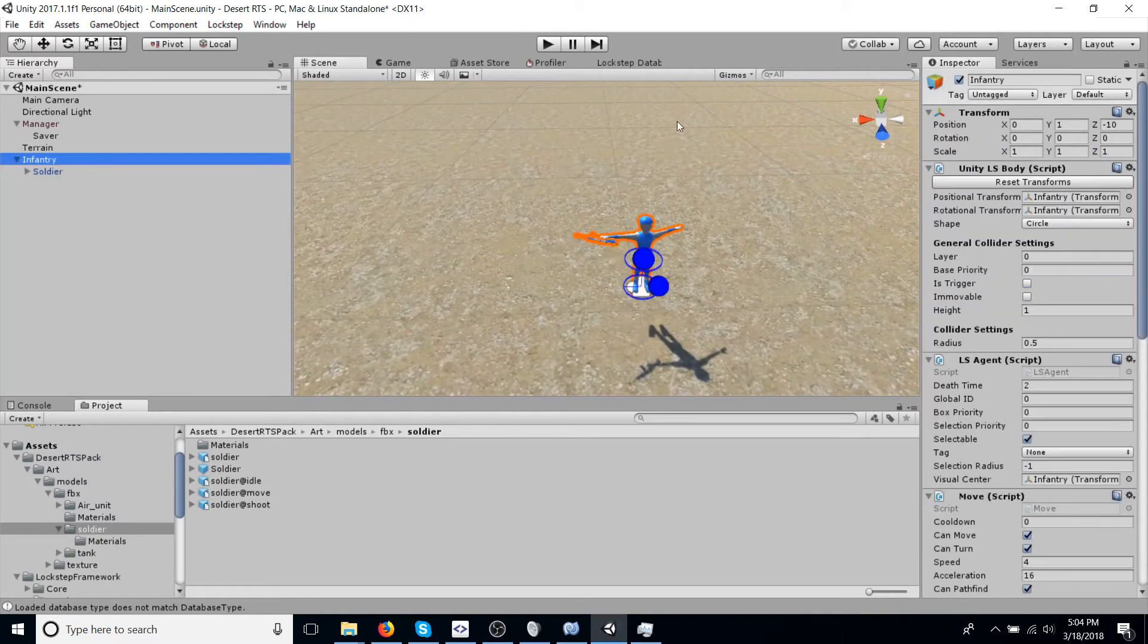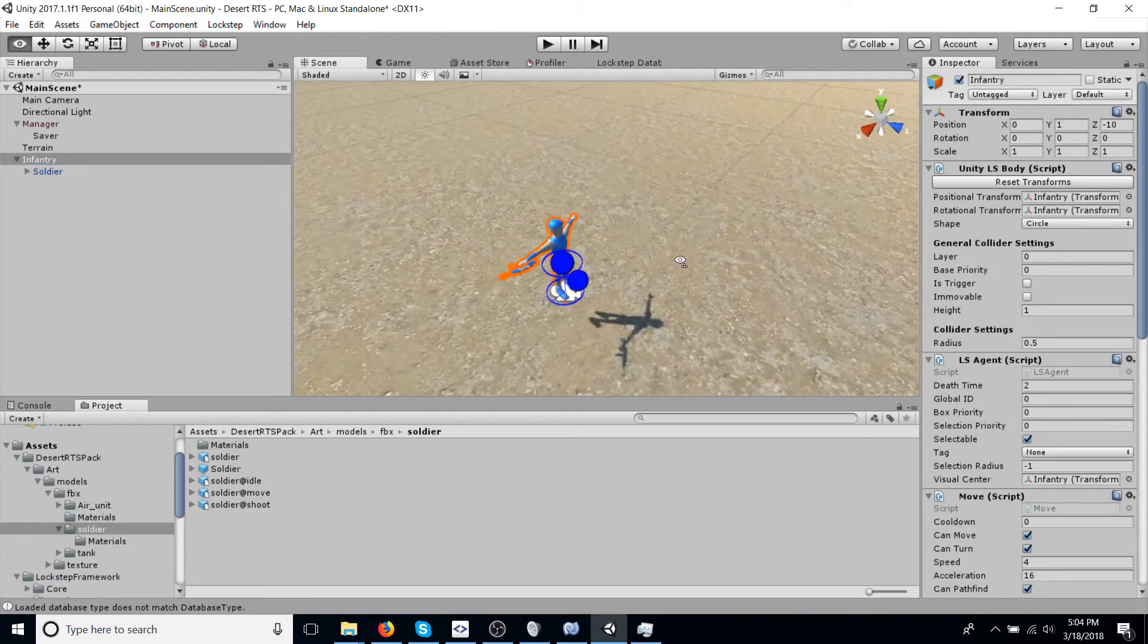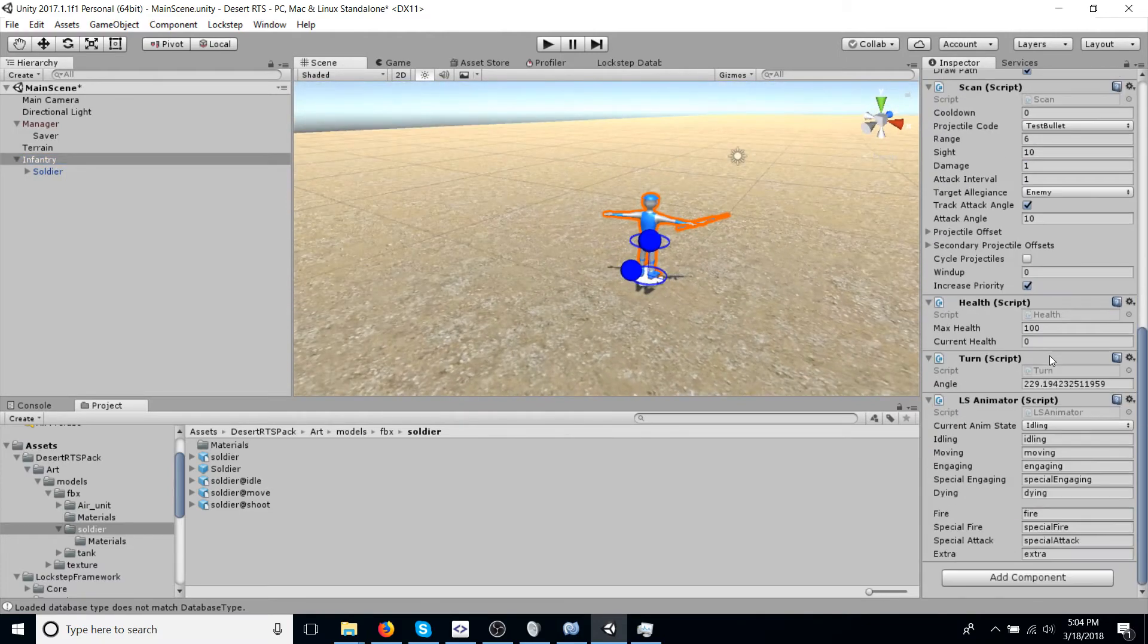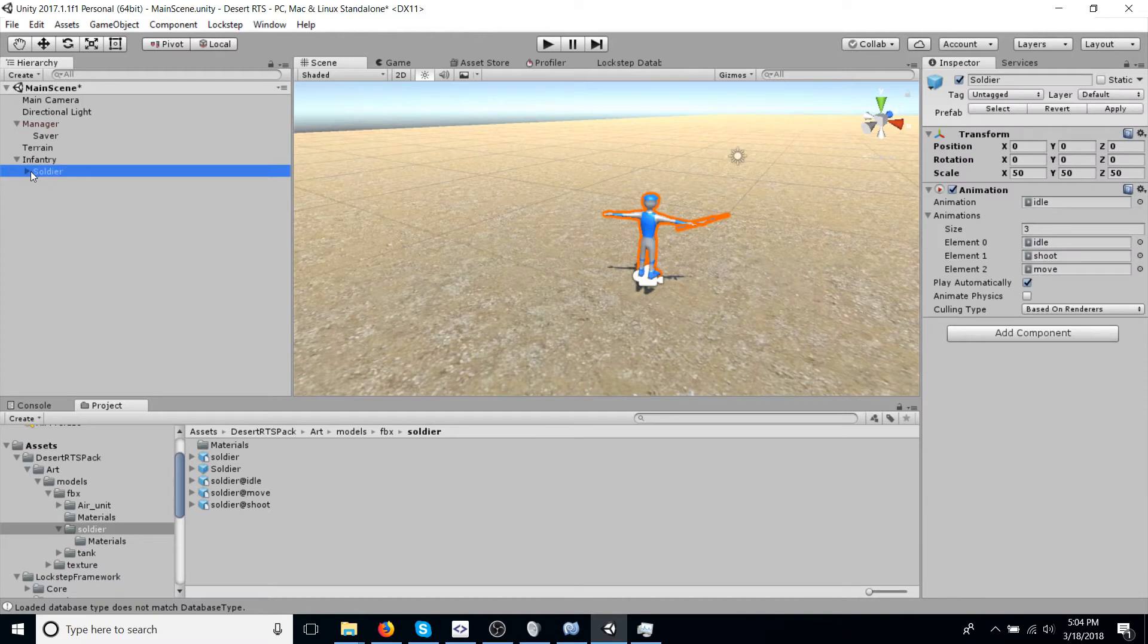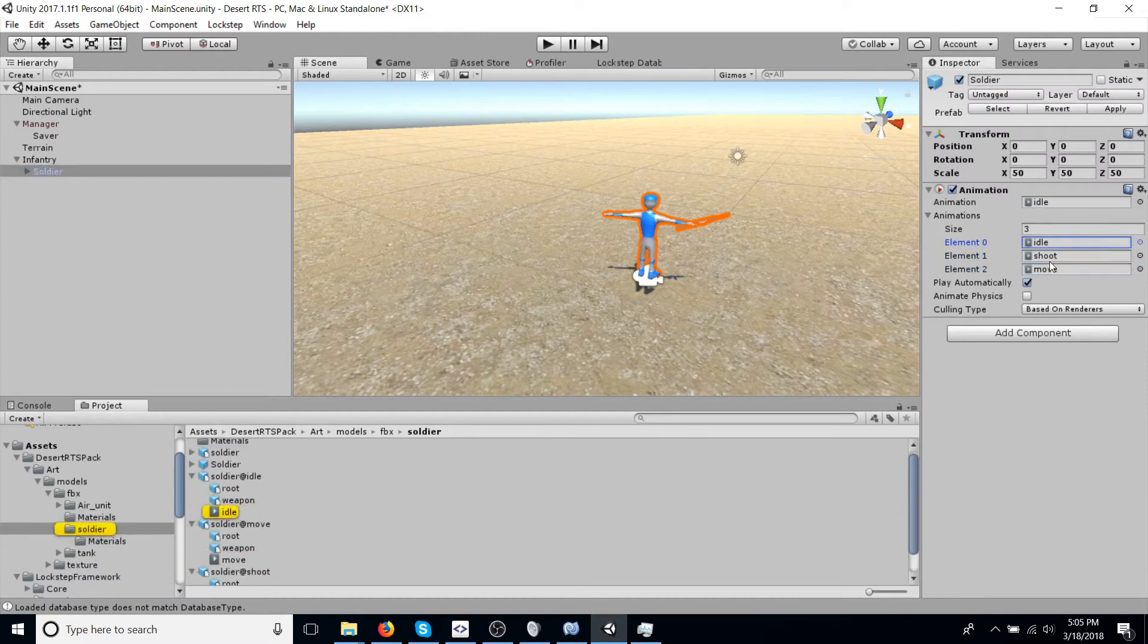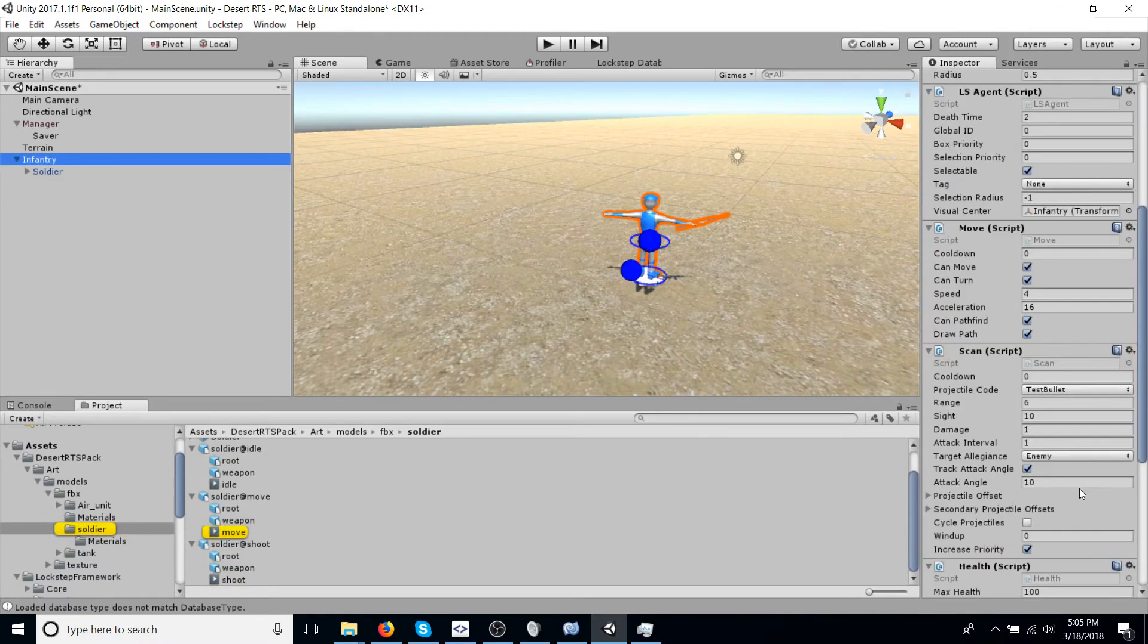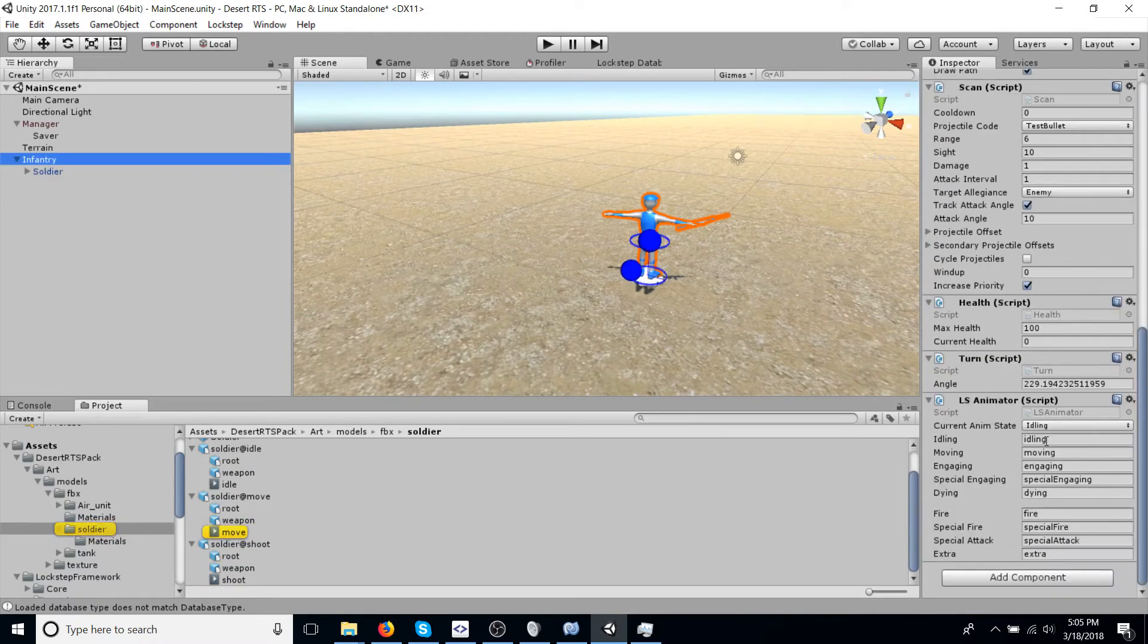And then, now we're going to hook up the animations with LS animator. So we're going to look for these three values. They're idle, shoot, and move. And we're going to reference them here.